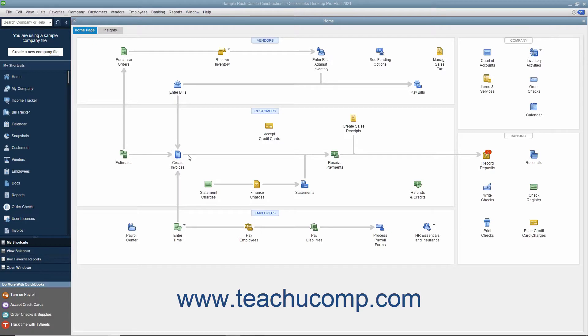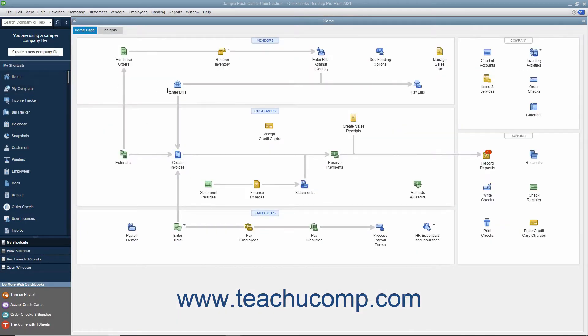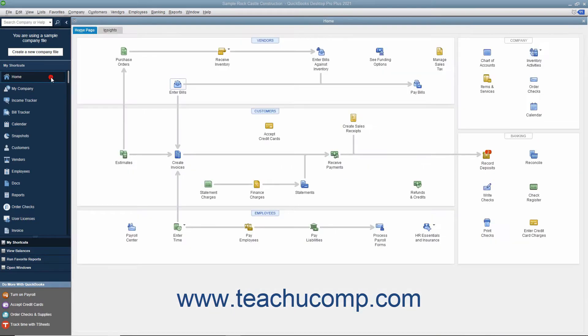In QuickBooks, you enter information and perform tasks in many different windows. Unless you close the windows after using them, they remain open for ease of access. You can view a listing of the opened windows in QuickBooks to quickly switch between them. This listing is called the Open Windows List. This feature lets you quickly switch between opened windows without having to open and close them repeatedly while working.